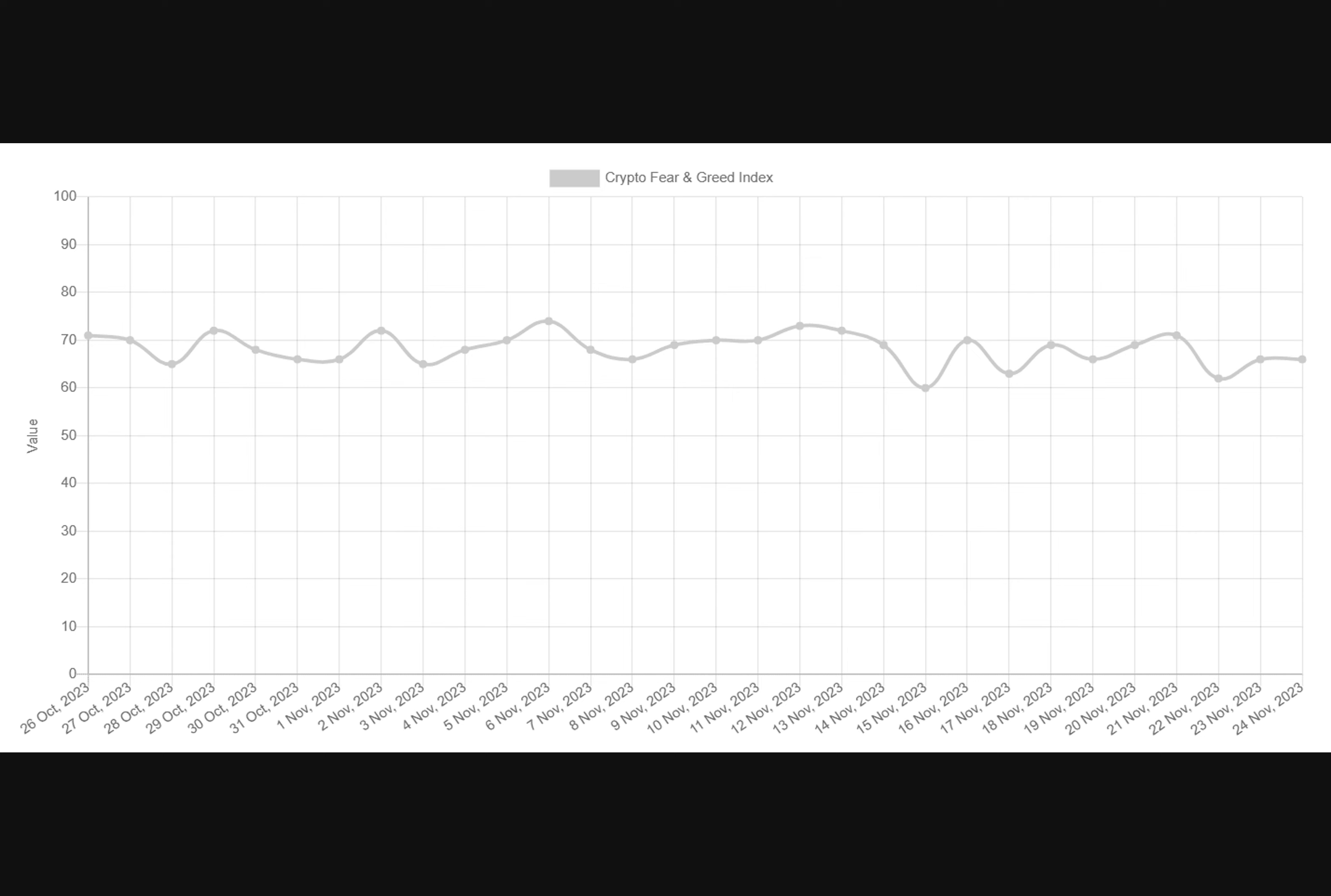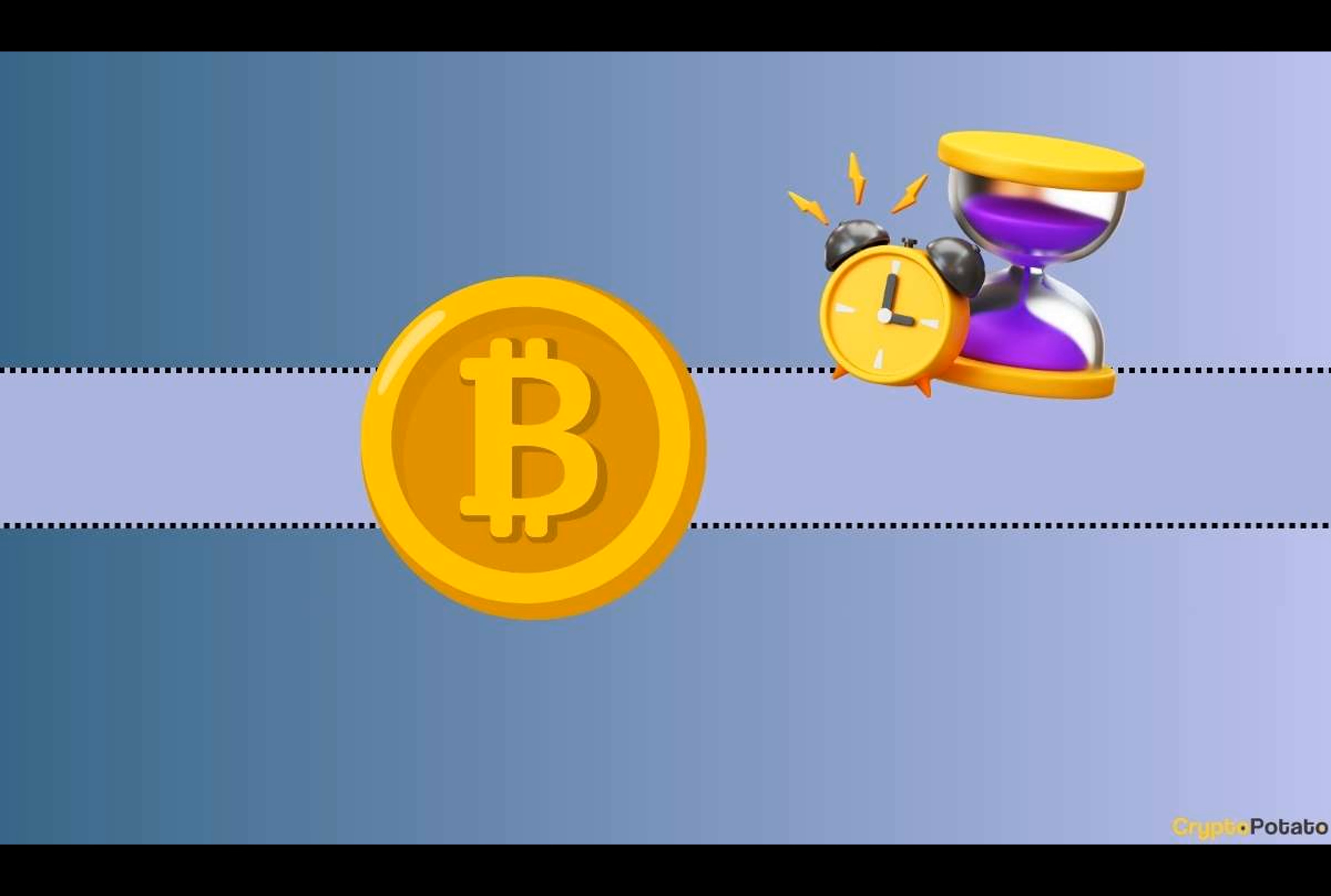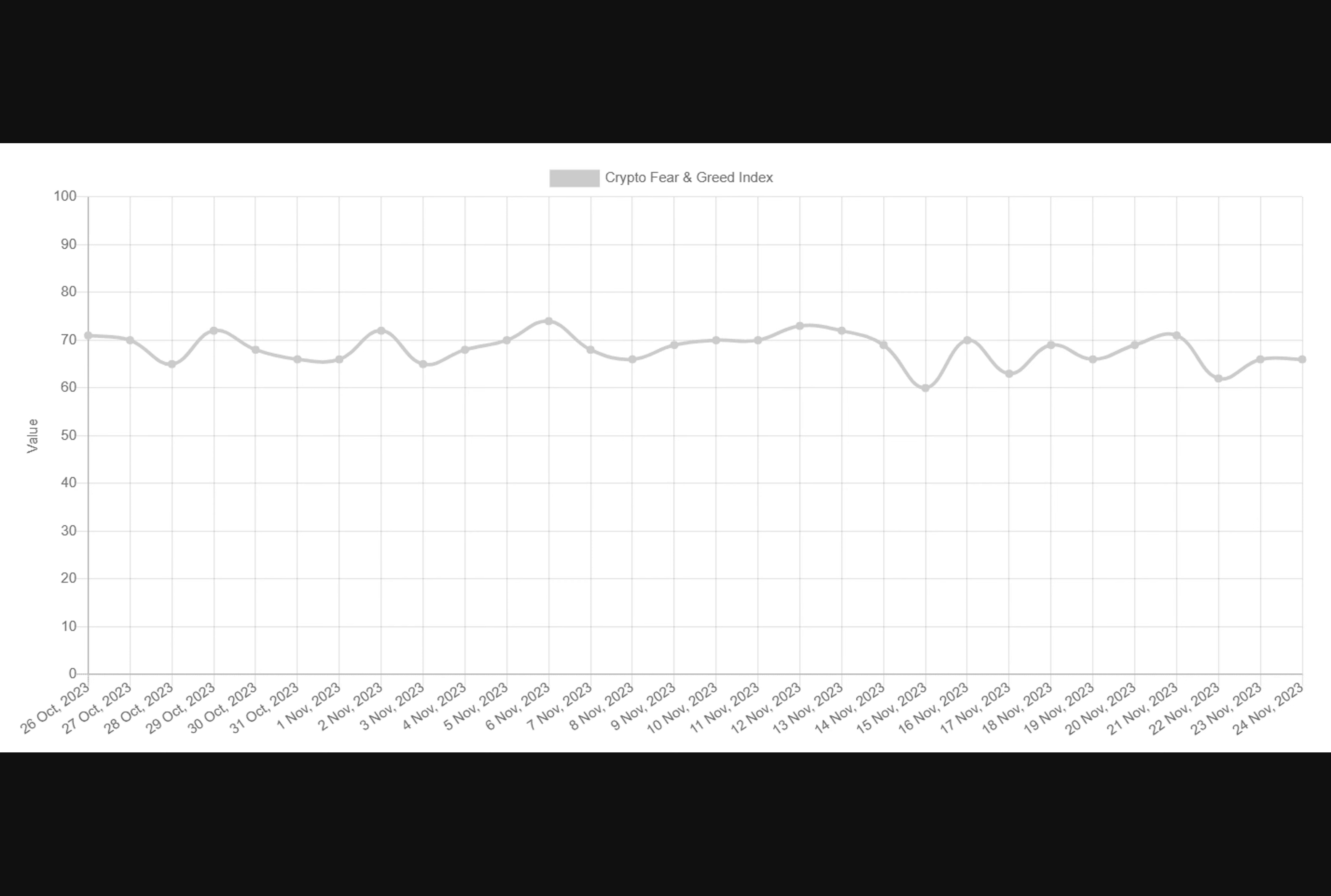The whopping 120% price increase since January 1st might be one reason why the popular BTC fear and greed index has flashed greed lately. In fact, the metric has been in that territory for over 30 consecutive days.